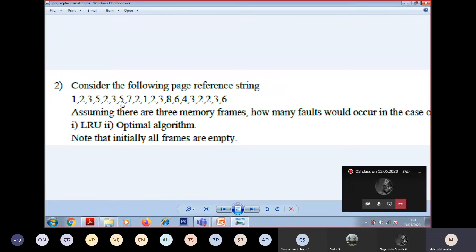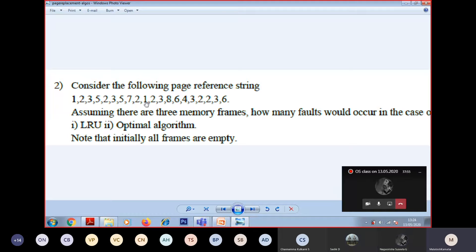3 is already present in the same block. Next is 5 - should I replace 5? No, because 5 is also present. Next is 7. What about replace? 2 should be replaced by 7. That means what is the structure of the physical memory? 5, 7, 3. Did you get 5, 7, 3? Yes sir. Next element is 2, what do I have to replace? 3. So what is your physical memory structure? 5, 7, 2.